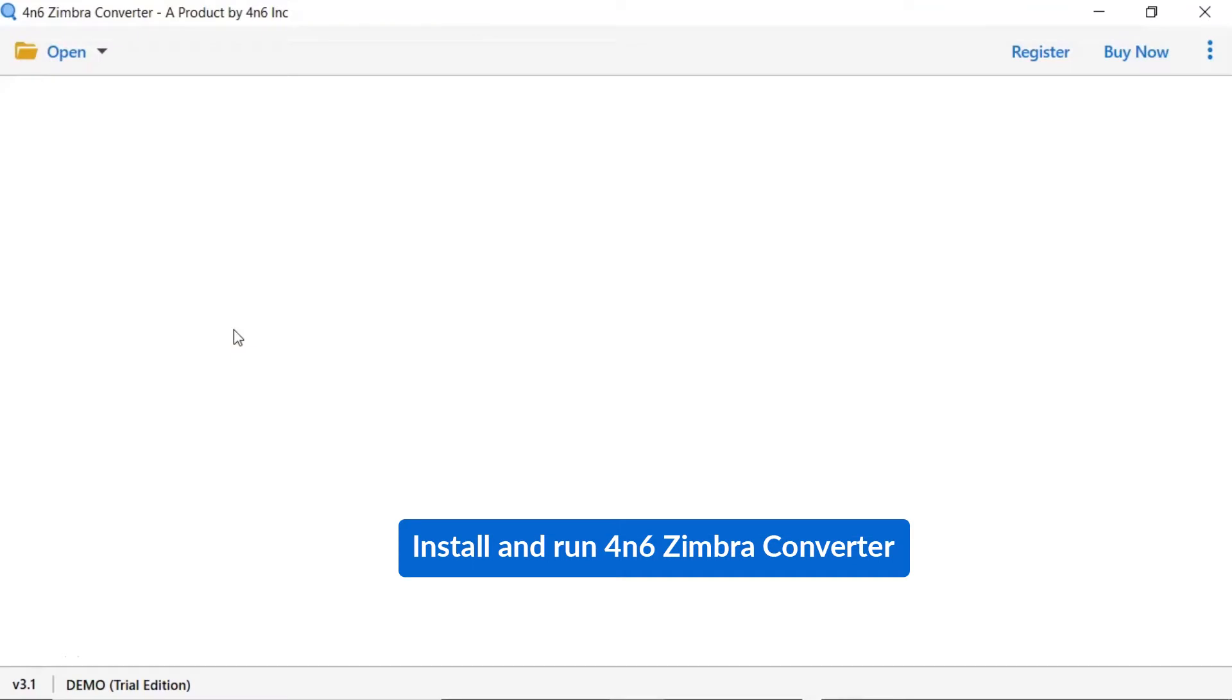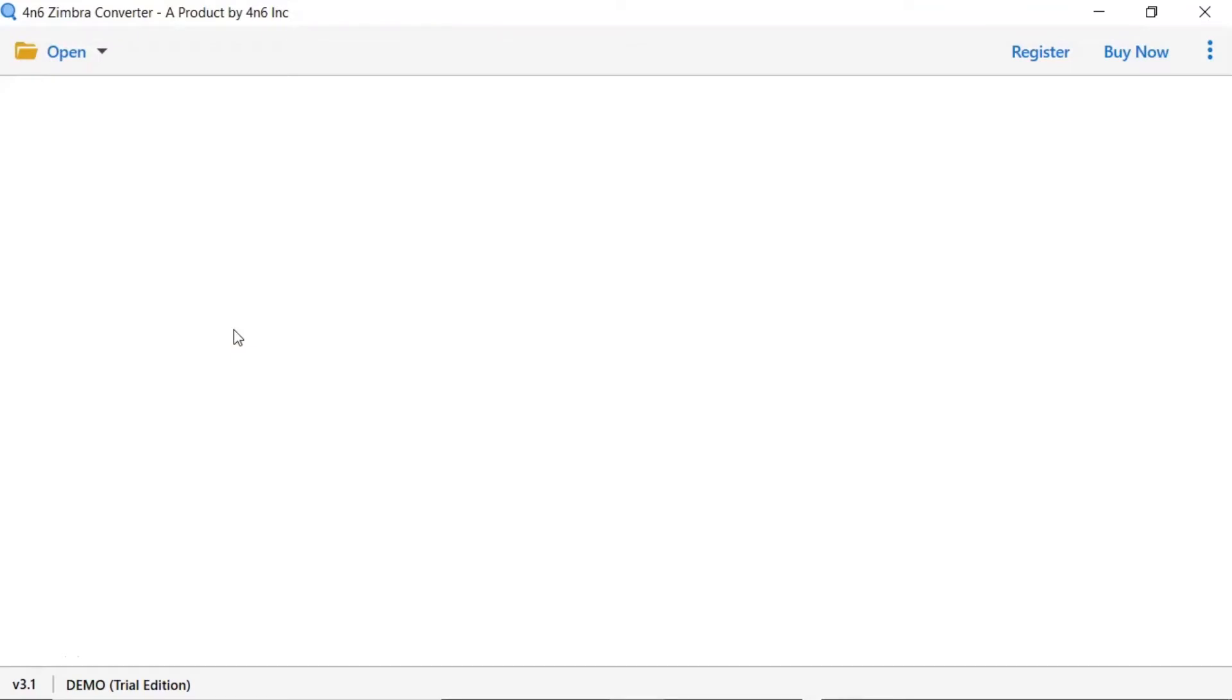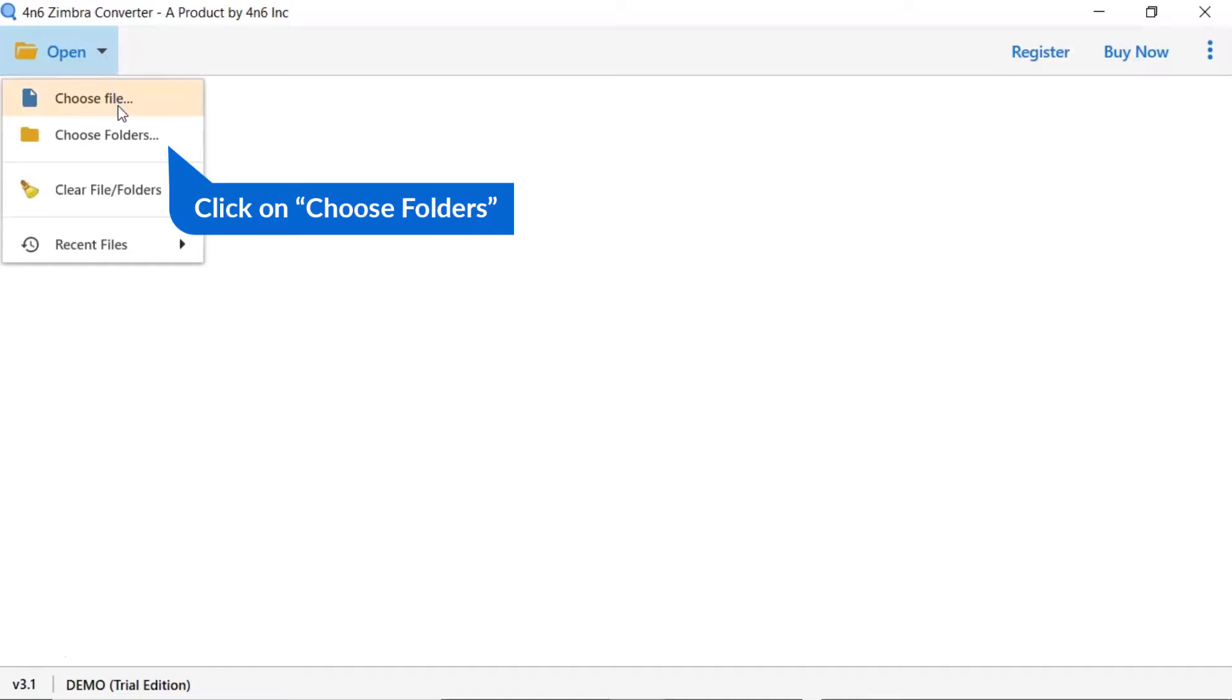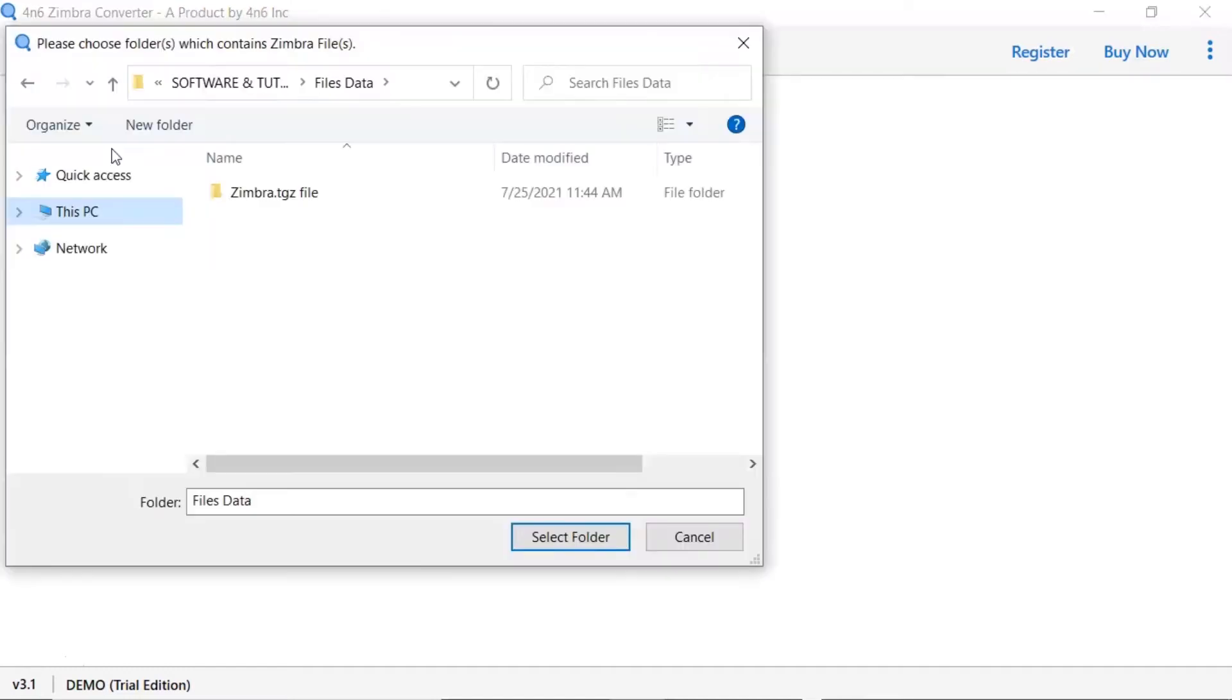Install and run 4N6 Zimbra Converter. Tap on the open button. Select choose file or choose folder to browse Zimbra file from your system. We are choosing the choose folder option to browse Zimbra folder from system and then tap on select folder button.